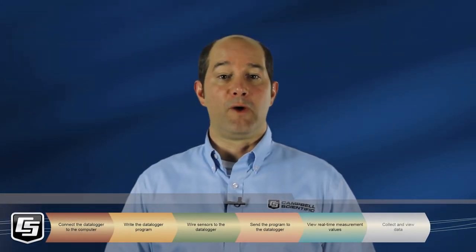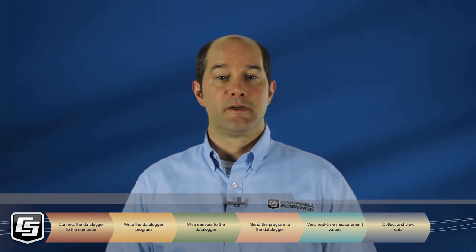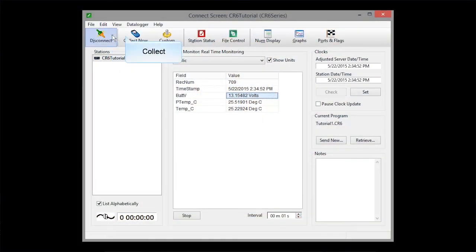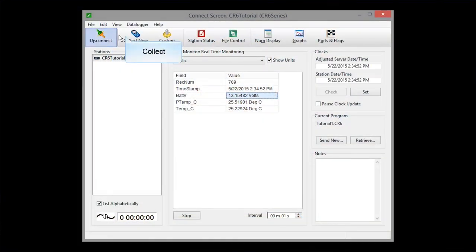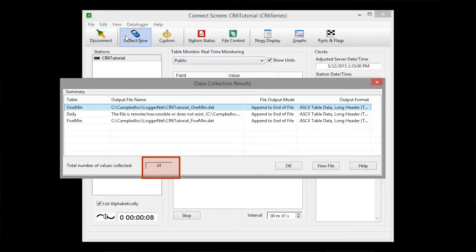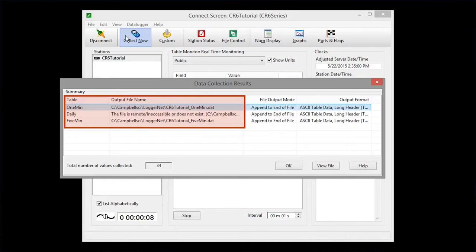Once the data logger has been running your program for a while, you should collect and look at the data. Connect and collect is a good habit. The data collection result shows how much data you have collected and where it is stored on your computer. We use the defaults in our easy setup.